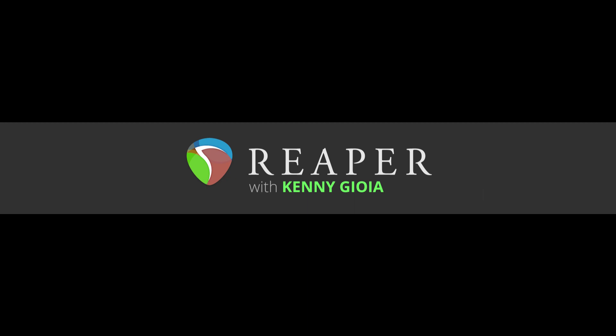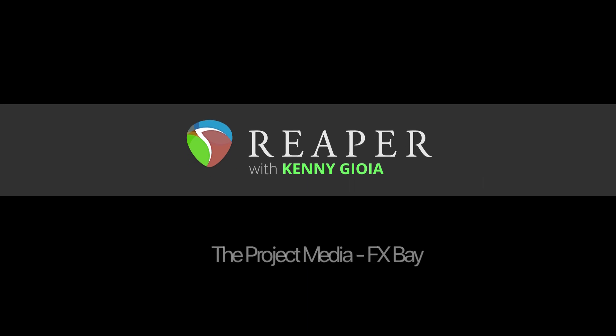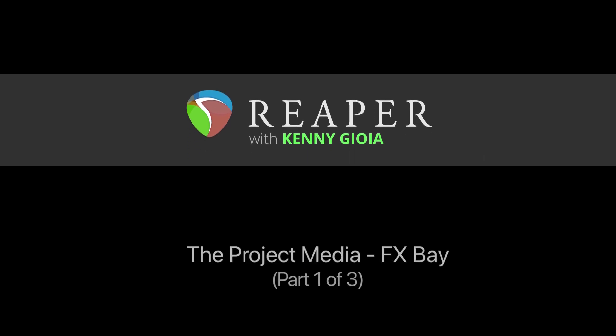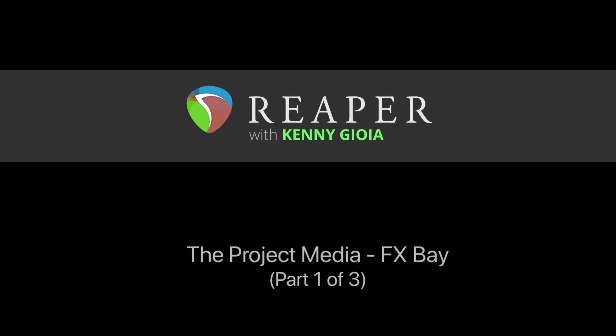Hi, I'm Kenny Gioia. Welcome to another one of my tutorials. In this video I'm going to show you the Project Media Effects Bay in Reaper.